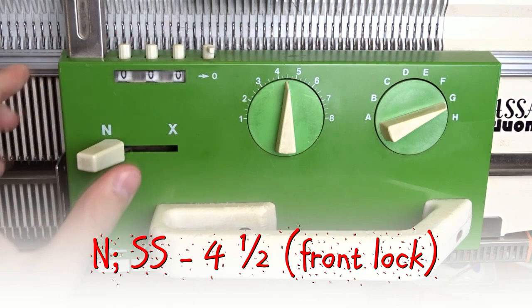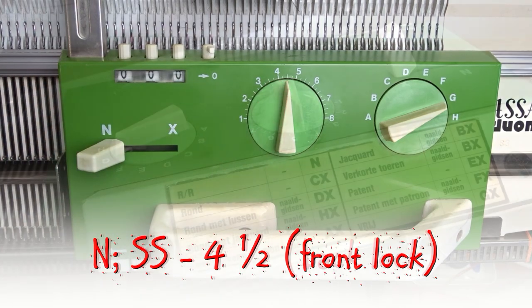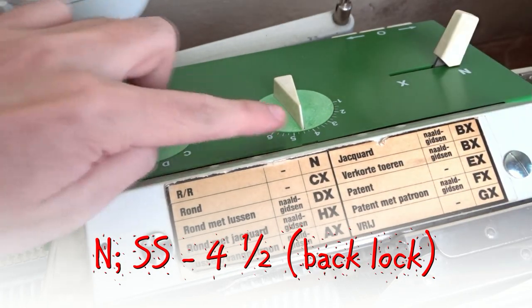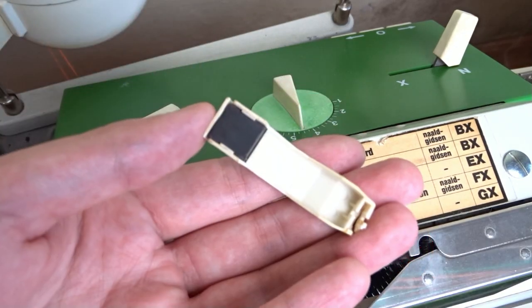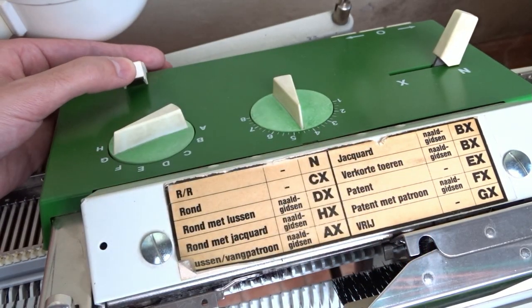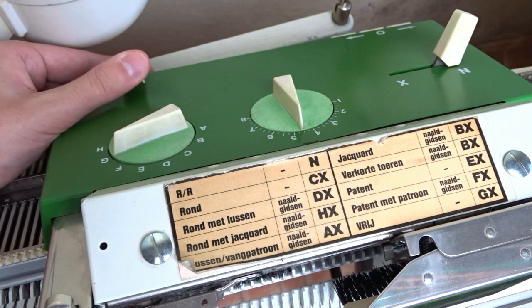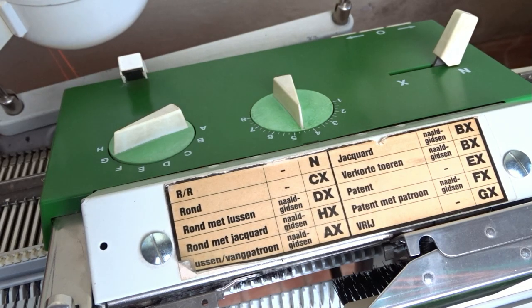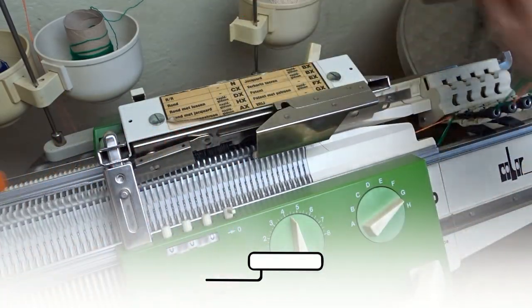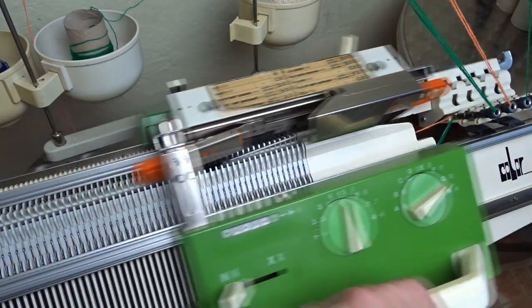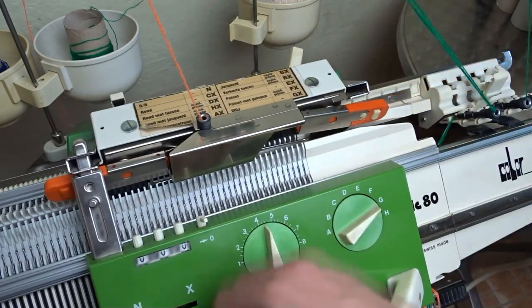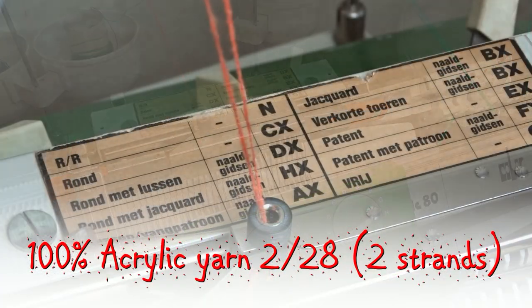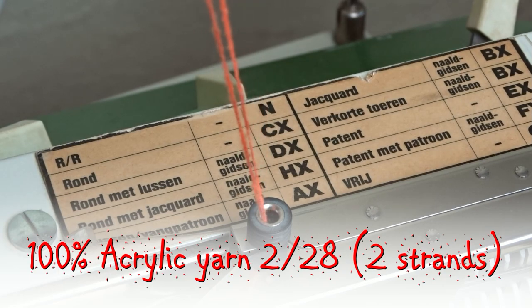Set both locks to N and the stitch size to 4.5. Don't forget to attach the magnet for the form computer to the back lock. Insert the oil strippers and take the yarn. I am using two strands of acrylic yarn.